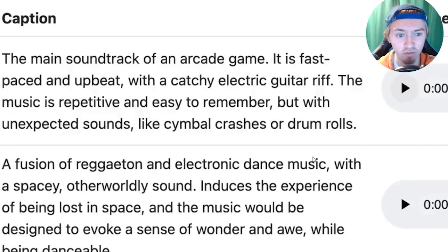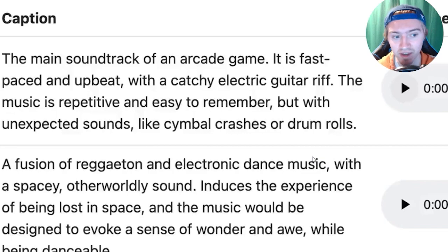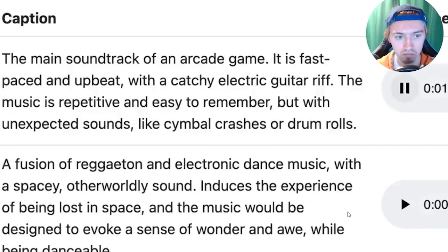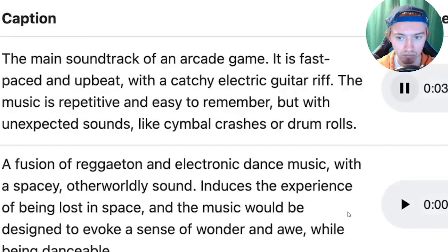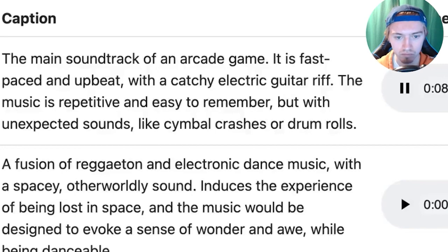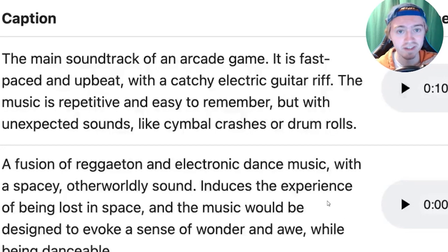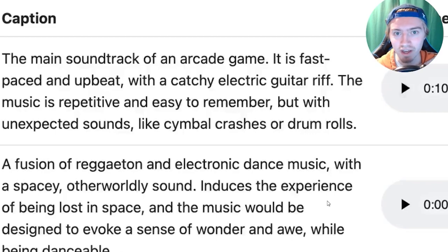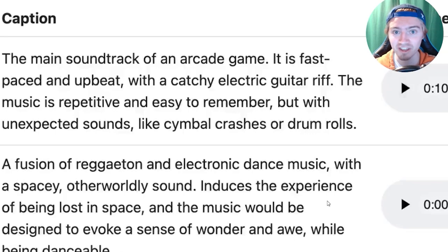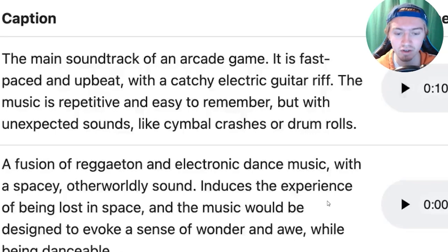This one is for an arcade game. It's fast paced, upbeat. So let's hear this one out. So that sounds like it could be in literally any video game. The audio quality is unreal and especially for it being in beta, this is the worst it's going to be.